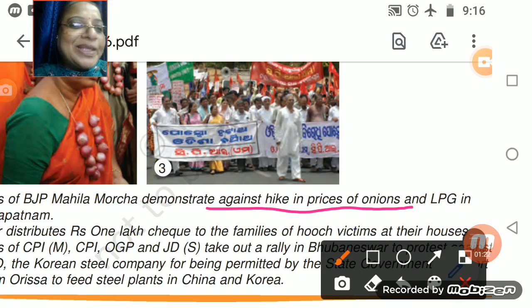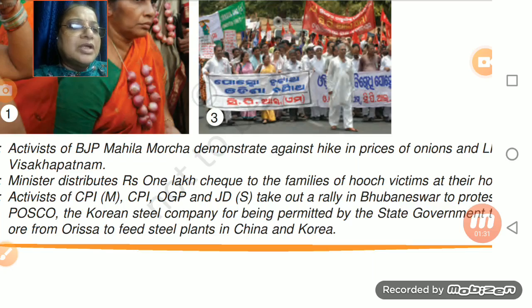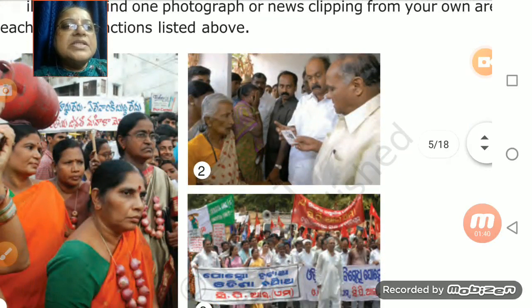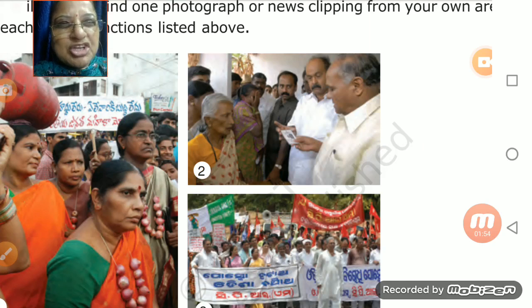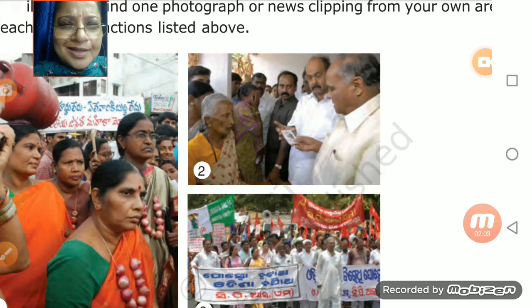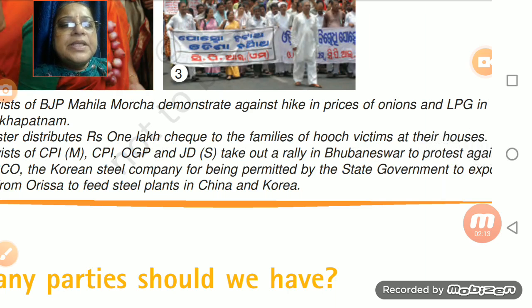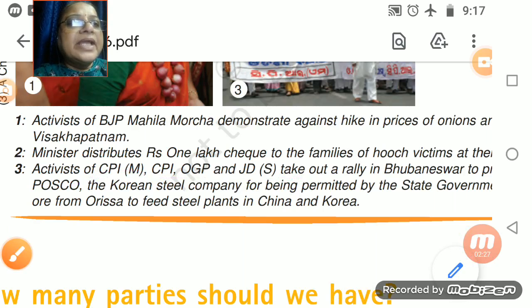This is being explained here — ministers are distributing one lakh rupee checks to the families of victims at their houses. Some incidents had happened because of which the people in that area are very disappointed, and these political parties go and give one lakh rupee checks to the affected families. Then there are CPI, OGP, Janta Dal — these are names of political parties. They took out a rally in Bhubaneswar, Odisha.